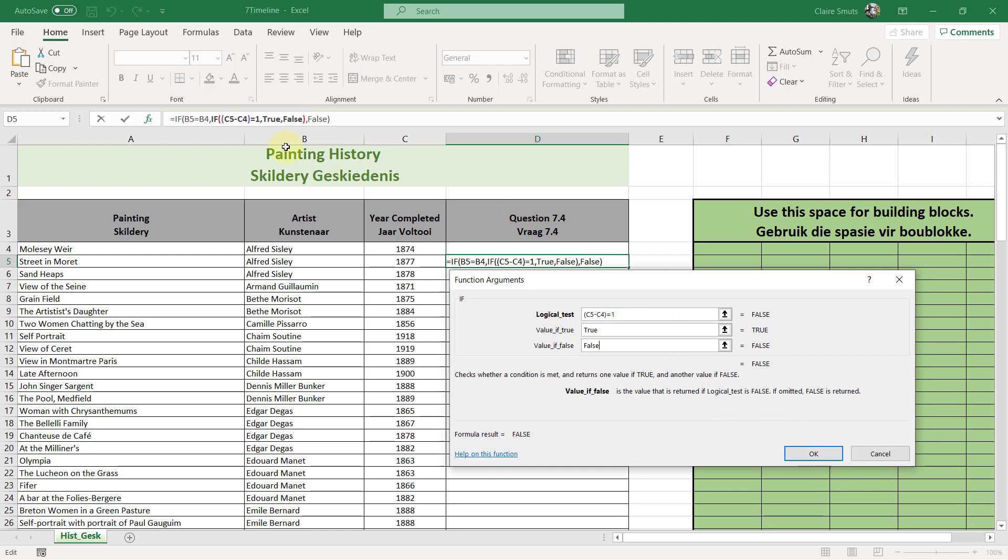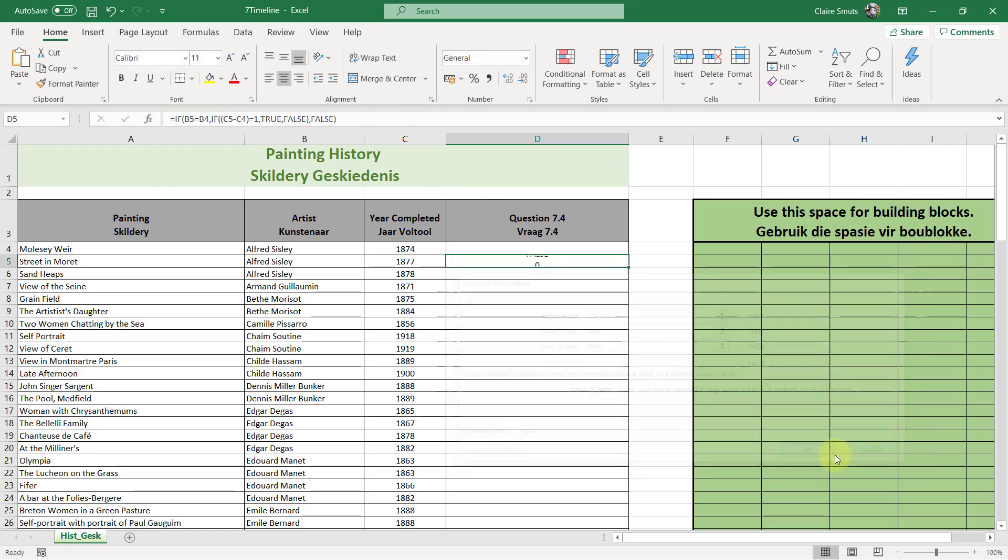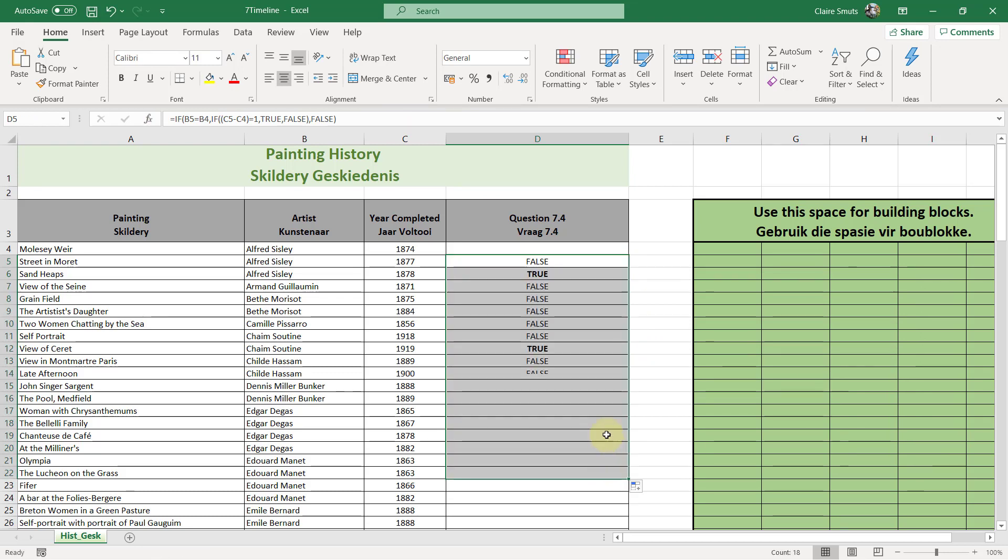So you'll notice that I actually didn't put inverted commas around any of the true or falses, because true or false actually isn't a word. Just like in access, it's a yes or no on or off true or false. It actually doesn't need parentheses around it. Alright. So okay. And let's test if this works. There you go. It actually works.